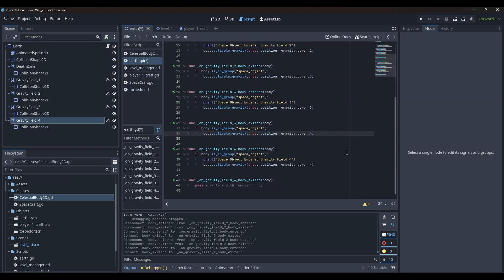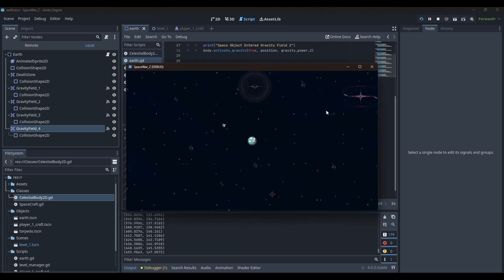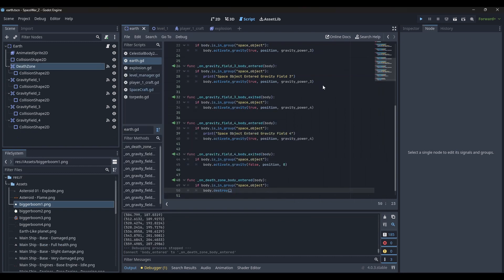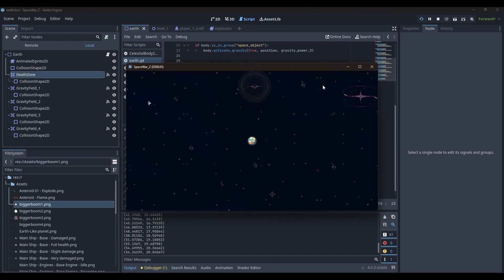This time, I used built-in signals of Area 2D to make this work. I had to play around with the values of the gravity rings many times to get the effect right, but finally, I was happy at some point.